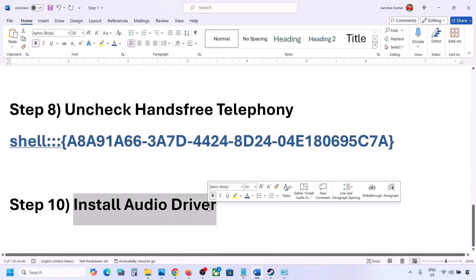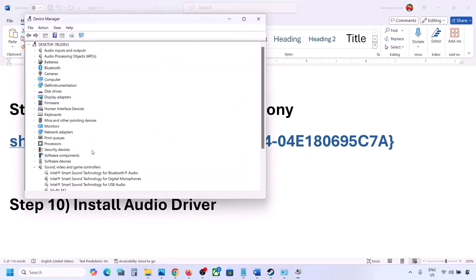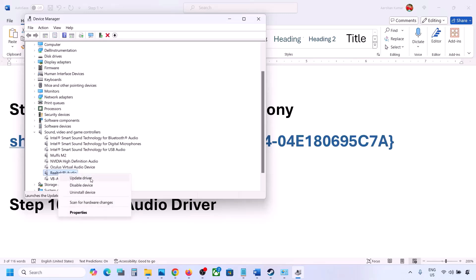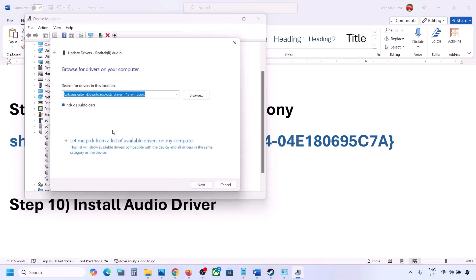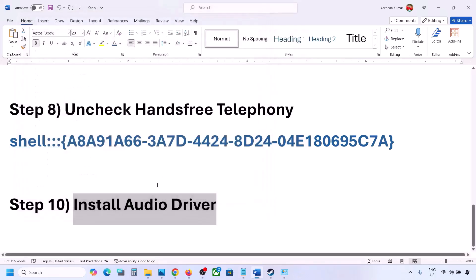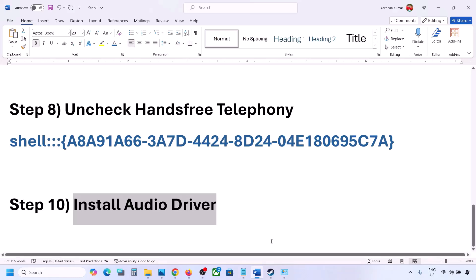The next step is to install or update the audio driver. In Device Manager, expand Sound, Video and Game Controllers, select your audio device, right-click and click Update Driver. Choose 'Browse my computer for drivers,' then 'Let me pick from a list of available drivers,' select your device, click Next, install it, and restart your computer. You can also download the audio driver from your system manufacturer's website — go to Dell, Lenovo, or your manufacturer's site, find your model, download the audio driver, install it, and restart.